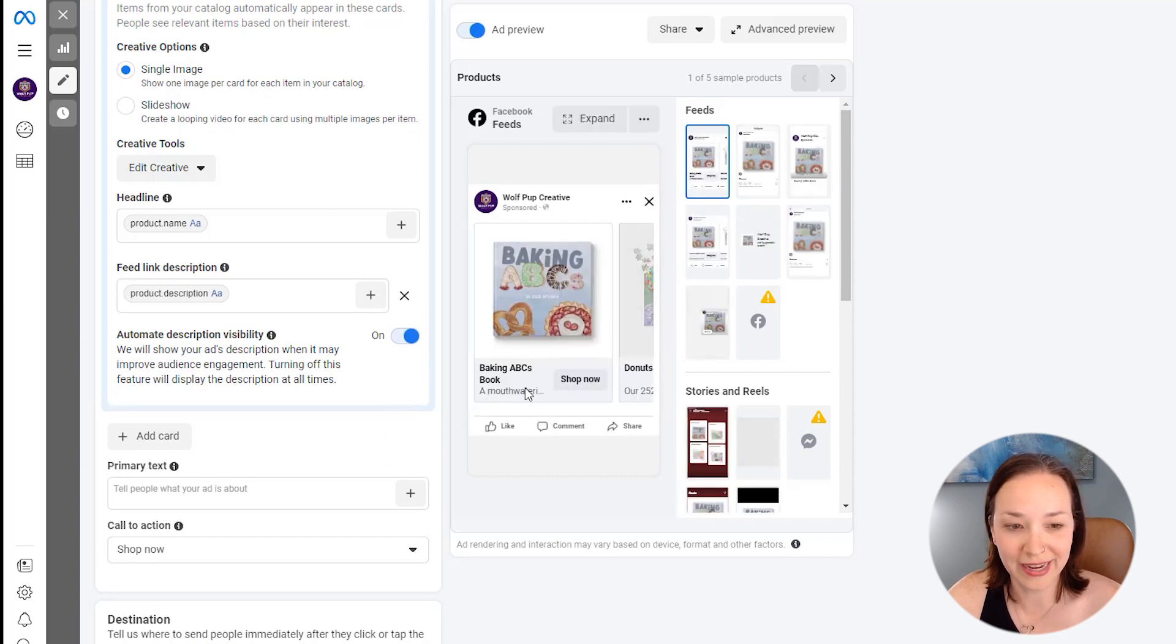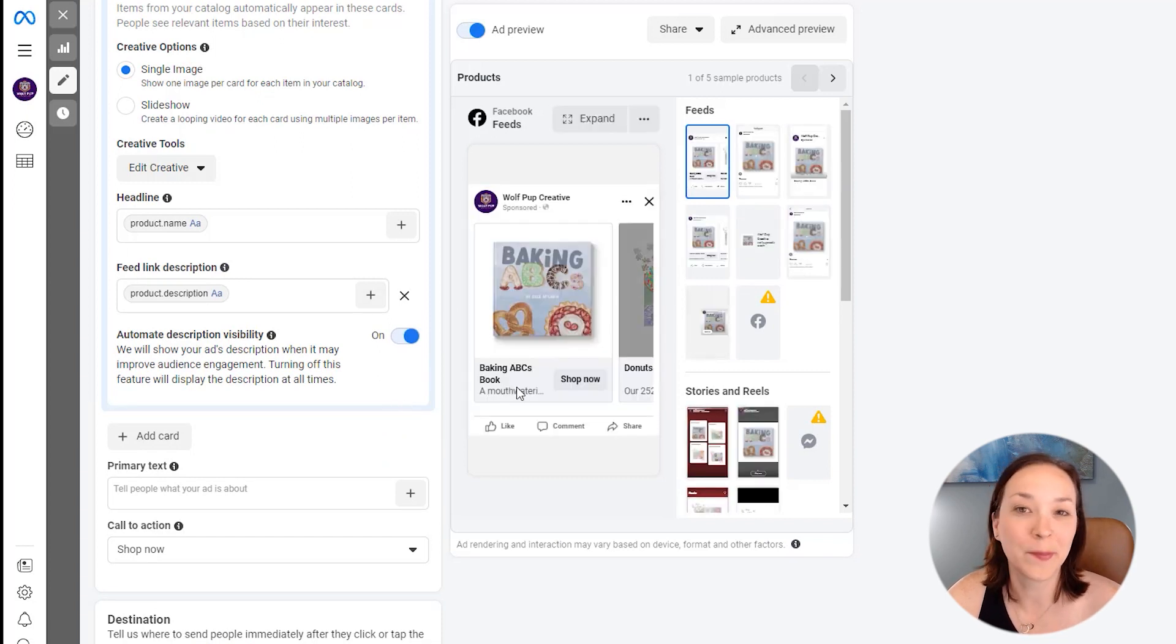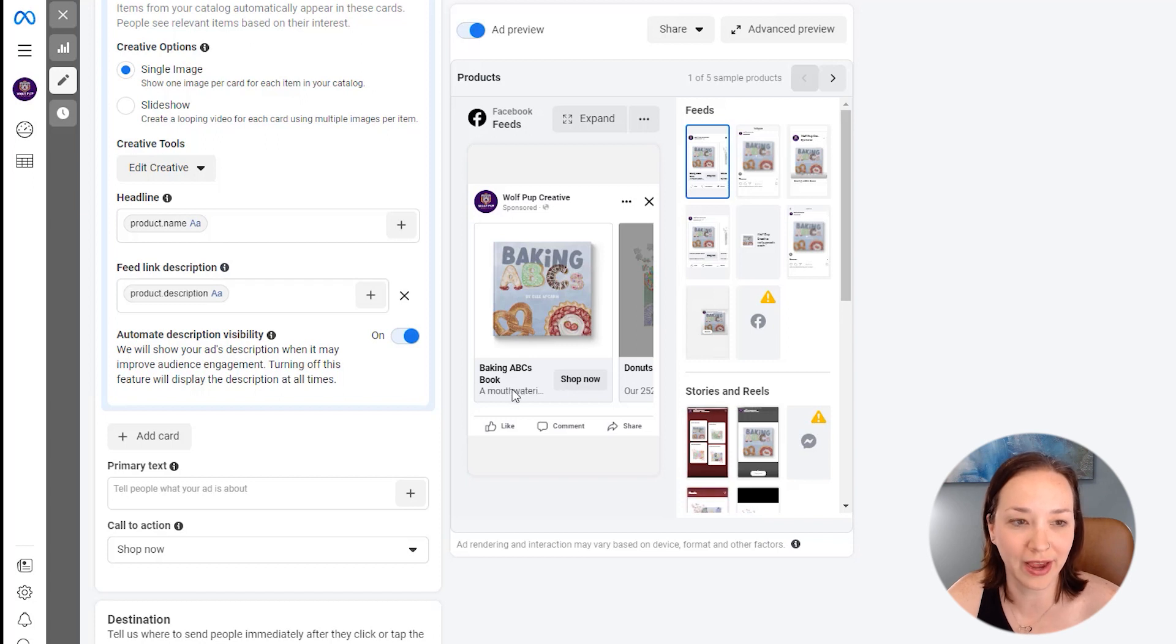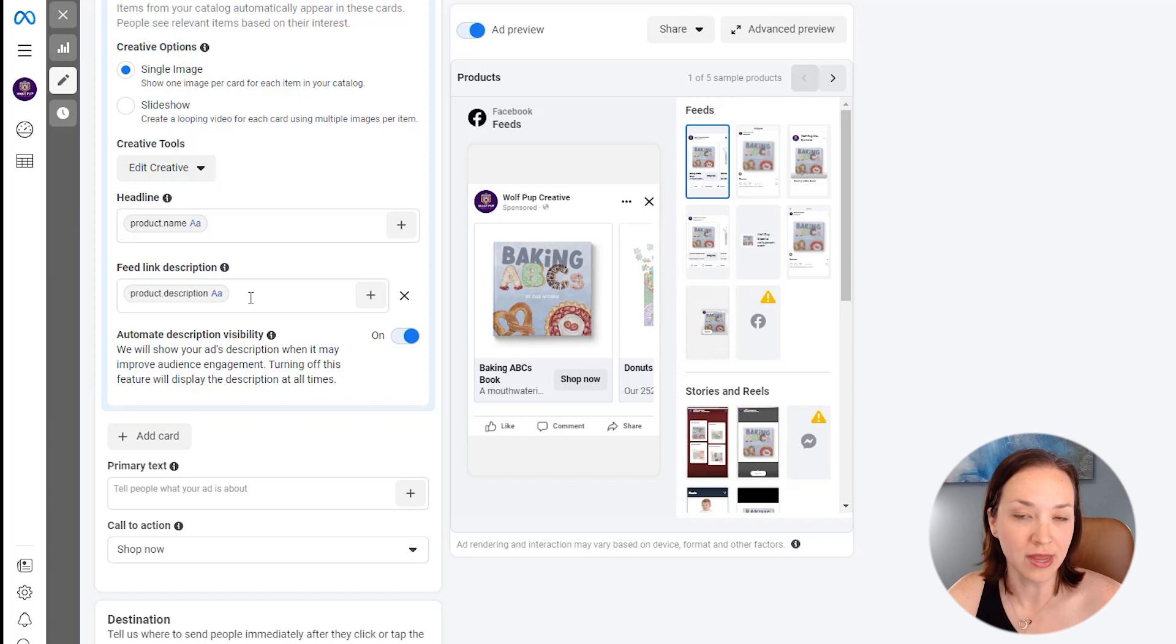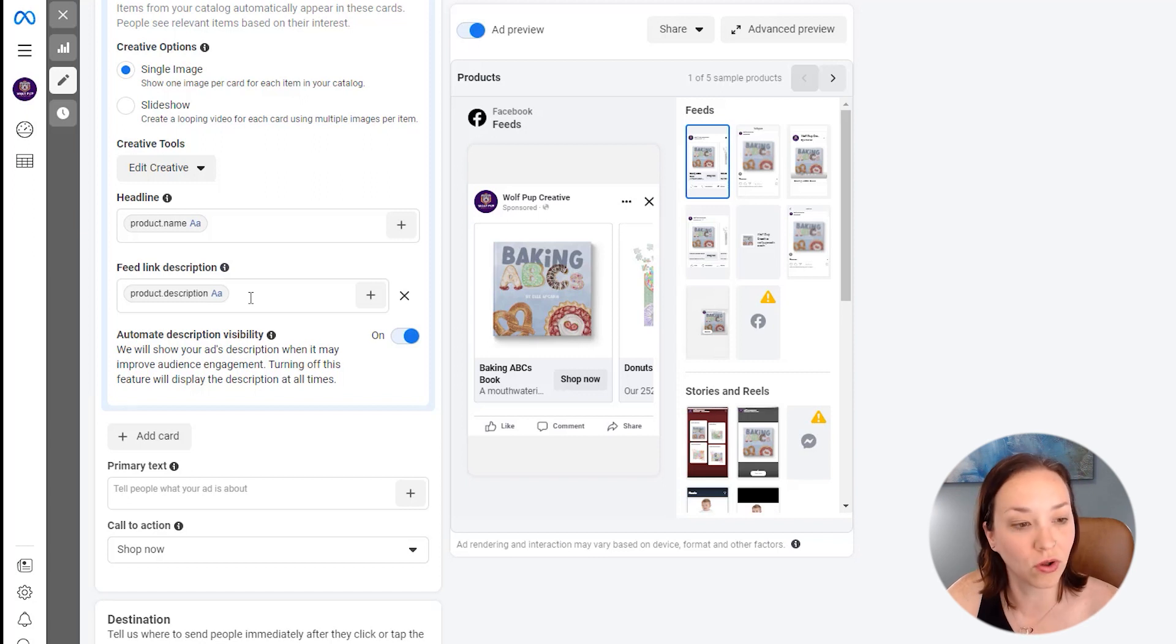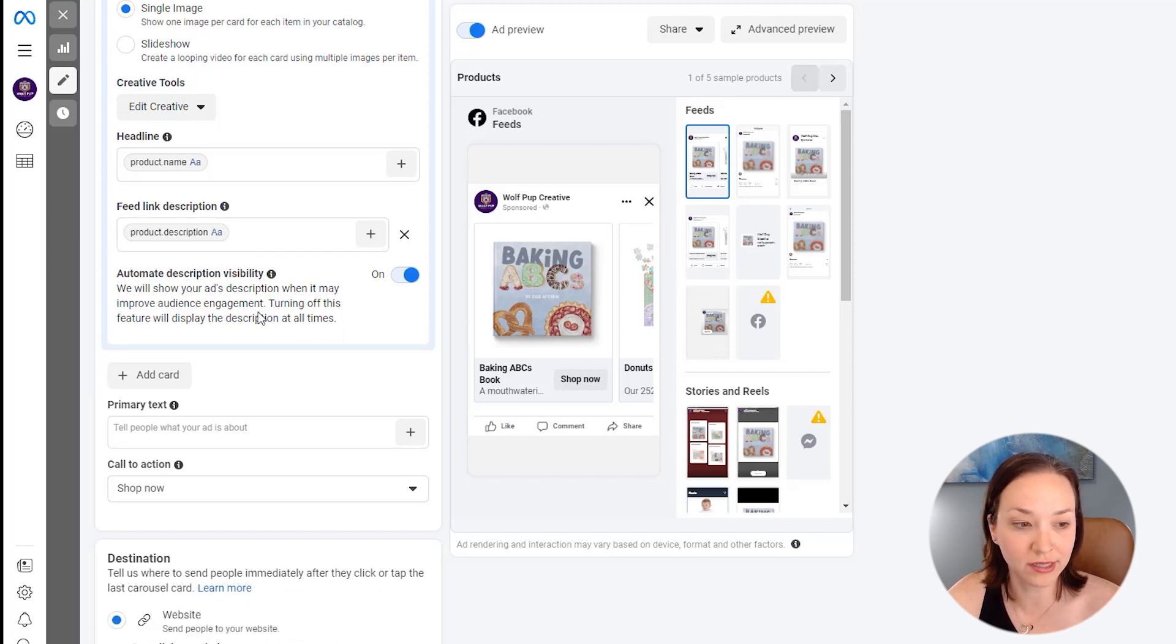It's probably going to cut it off a good bit, but this is just an example of how you can have that shown. You could also just type in something that you wanted as well and just have that be static for all of the different product cards.